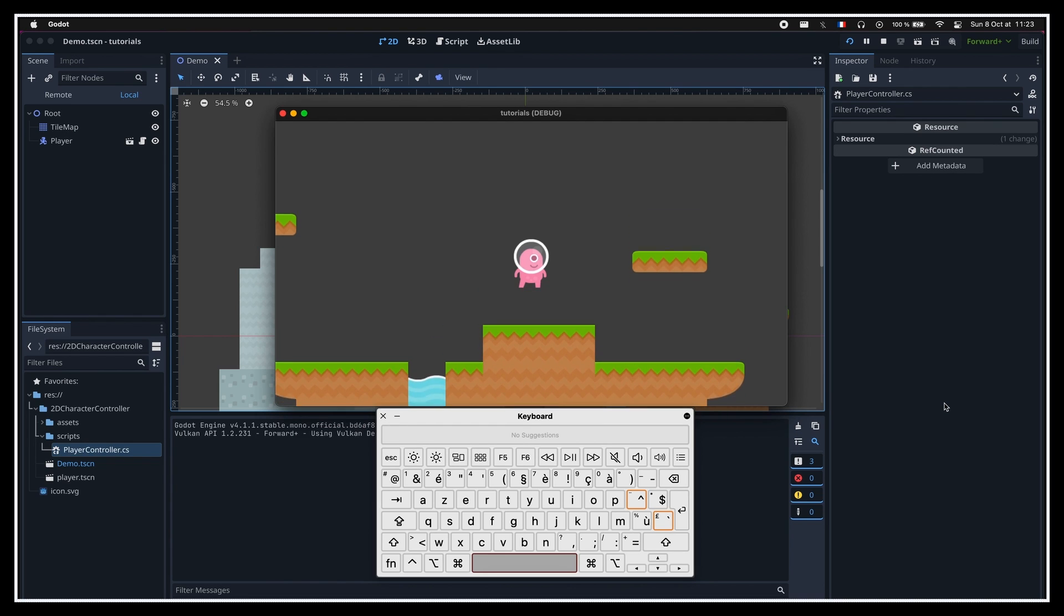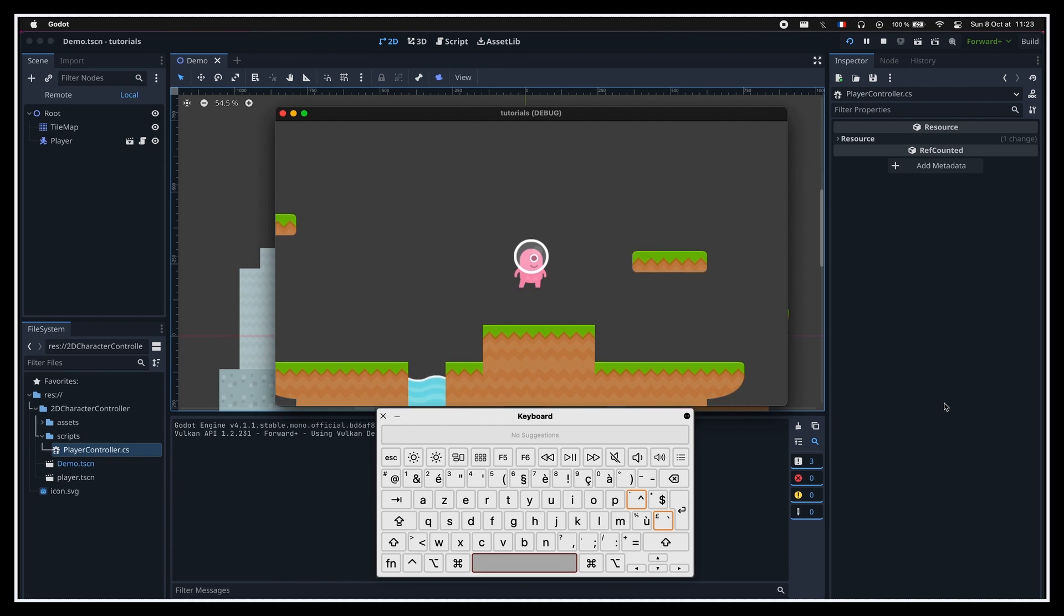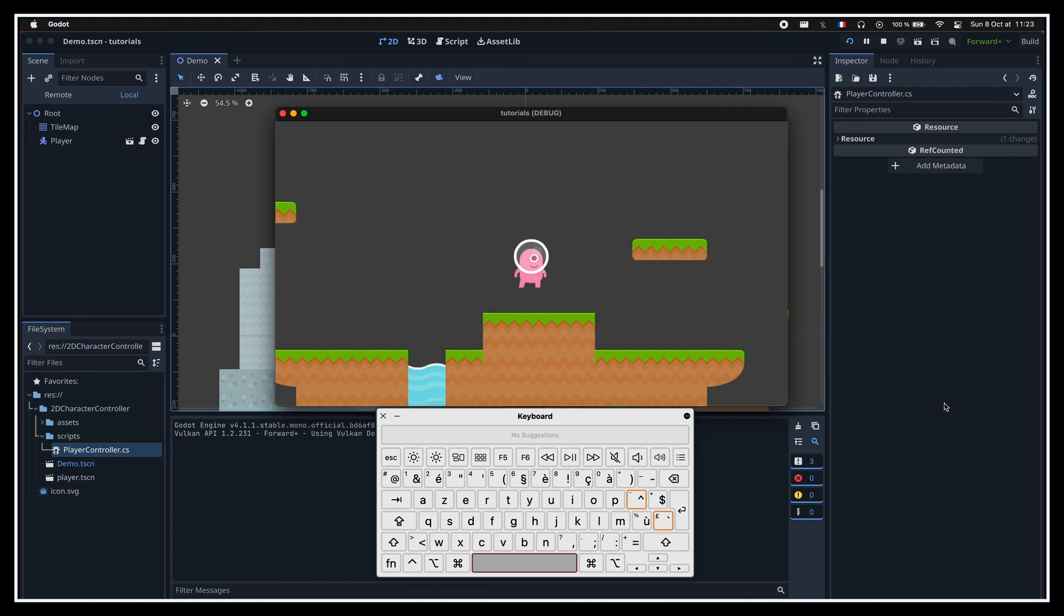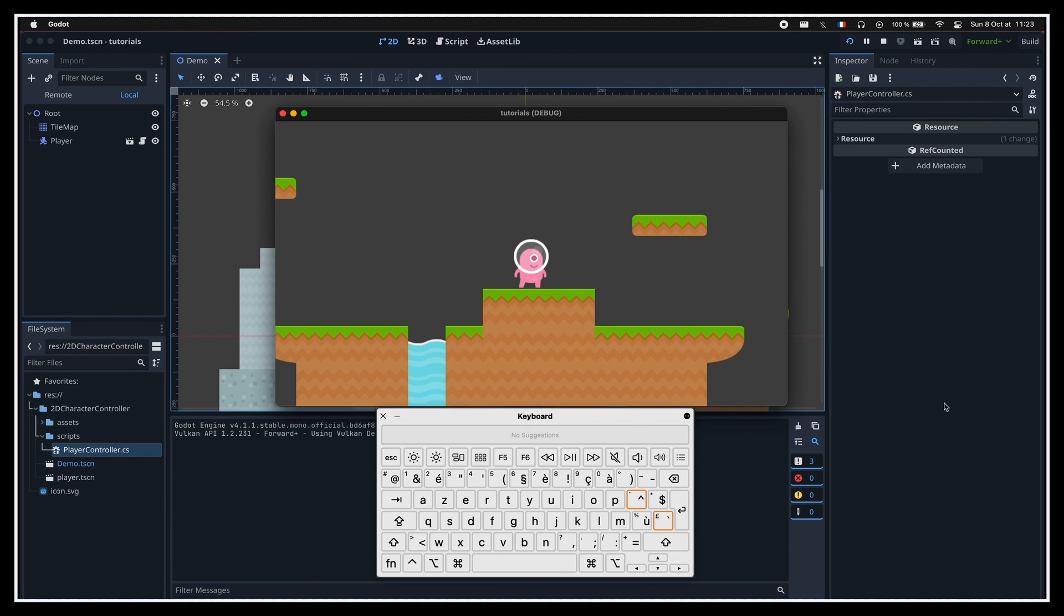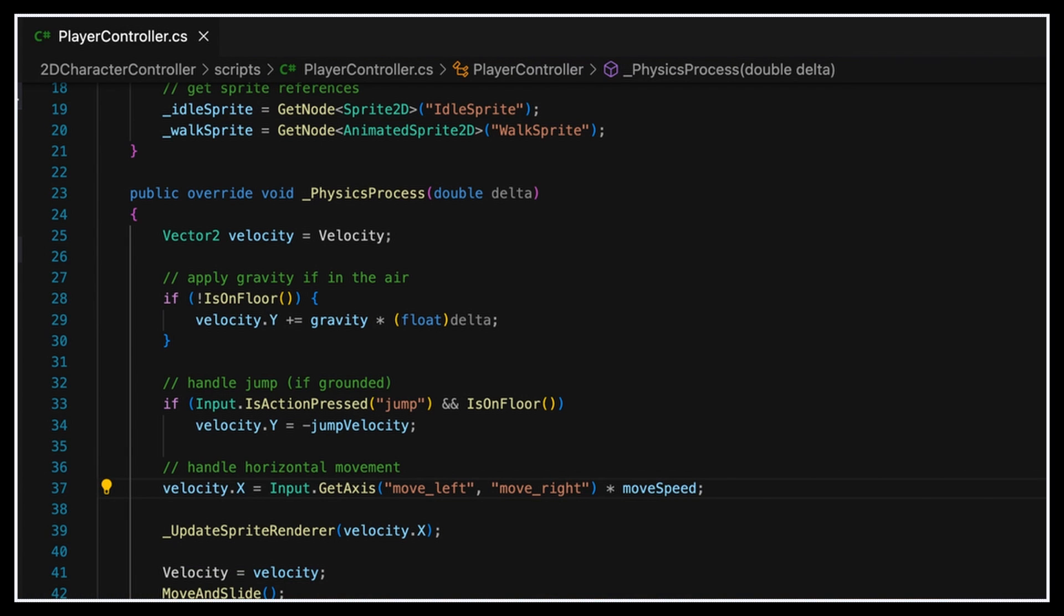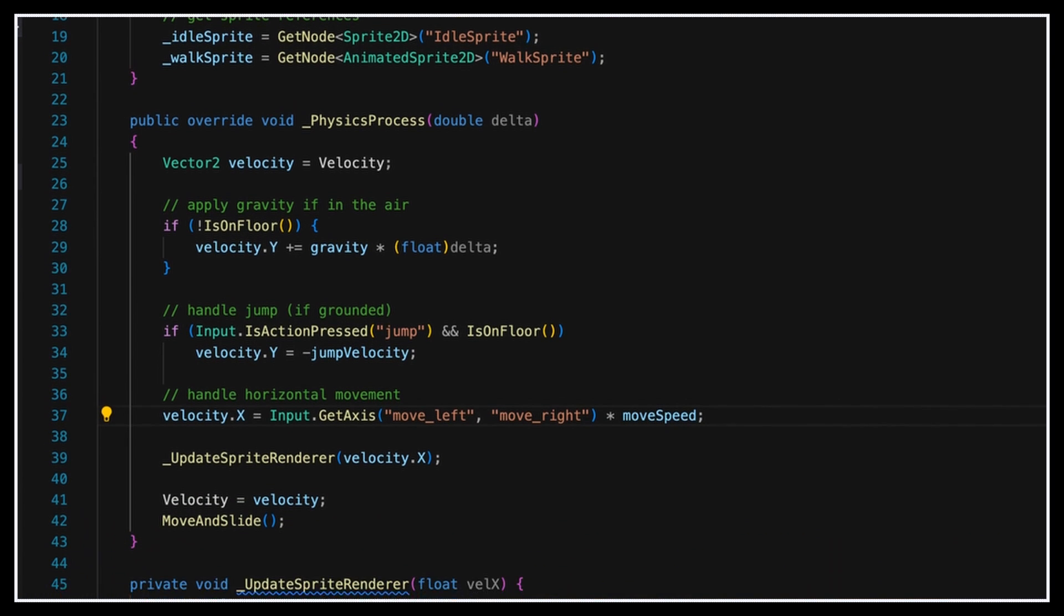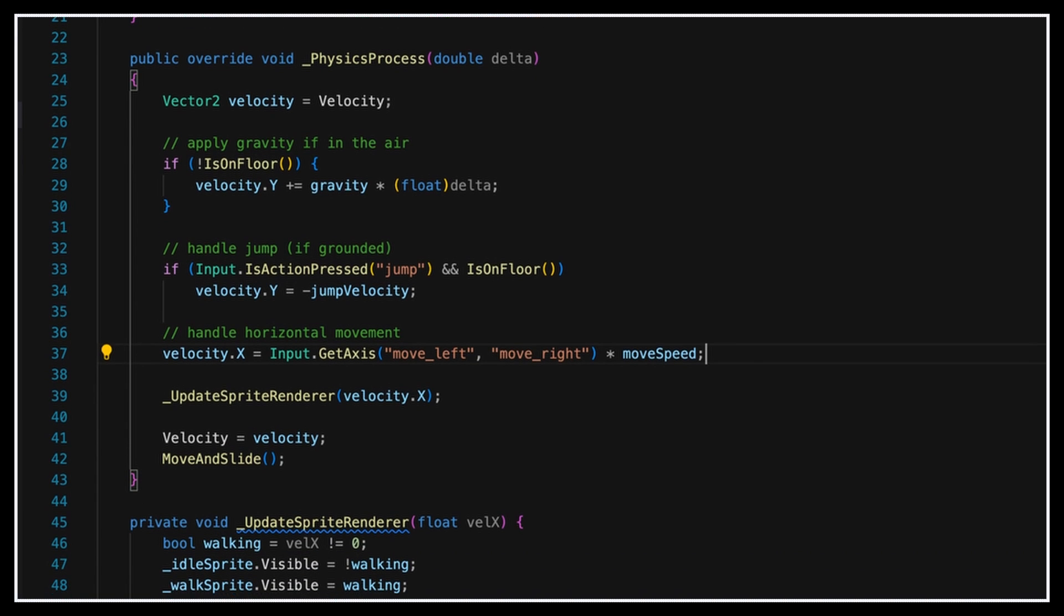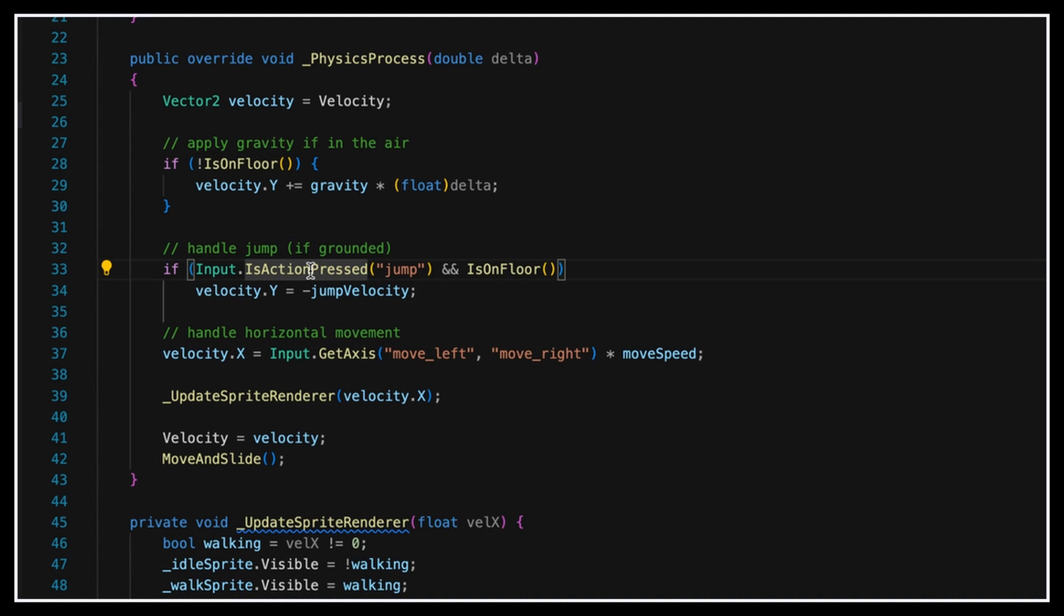Usually, in most games, you'd rather trigger a jump just on the first input, and then you ignore all the following ones. To fix this, we just have to come back to our C-sharp script, and where we're checking for the jump action, replace our call to input.isActionPressed with input.isActionJustPressed. This way, Godot will only trigger this bit of logic if the jump input action was triggered during this frame. And so this fixes our issue.